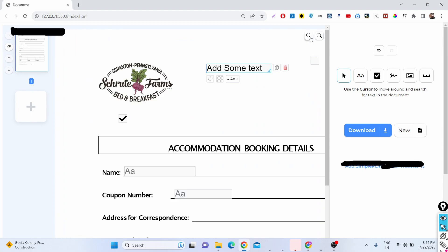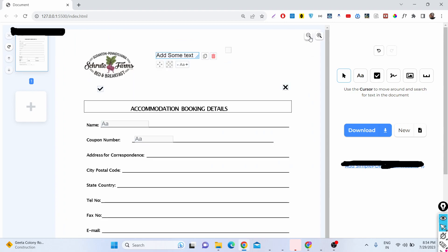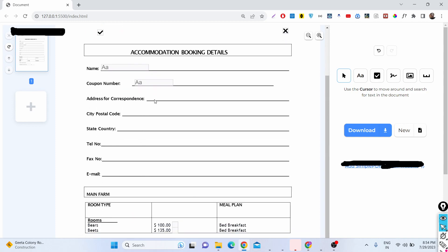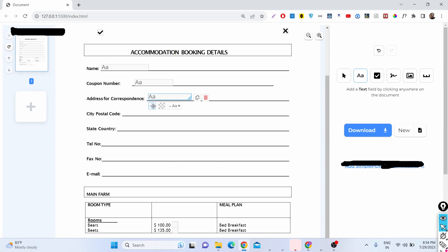This is actually a form, and if you want to fill it out you can place text fields wherever you want and fill in the information. For example, you can place a field here and fill out the address.